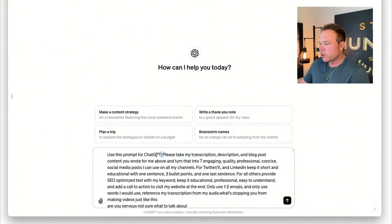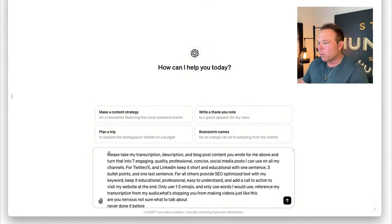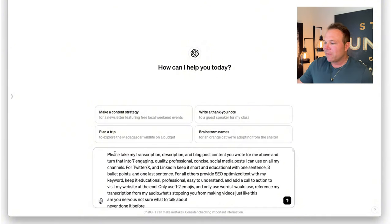Here's the prompt to use for ChatGPT: "Take my transcription, description, and blog content and write seven engaging, quality, professional, concise social media posts that I can use for all my channels." While that's generating, it's going to give you a ton of content ideas from the words and the things you've already said. Now you are the expert. You are the authority. You spoke about it.